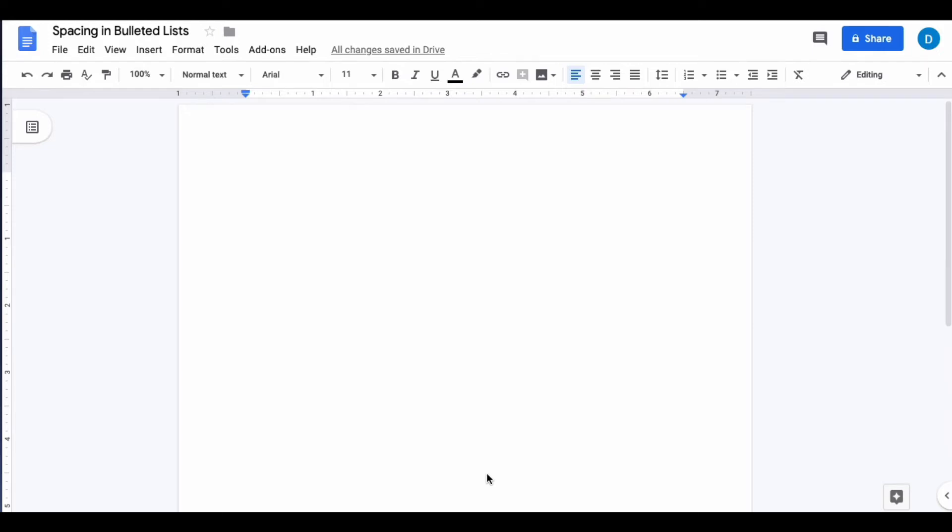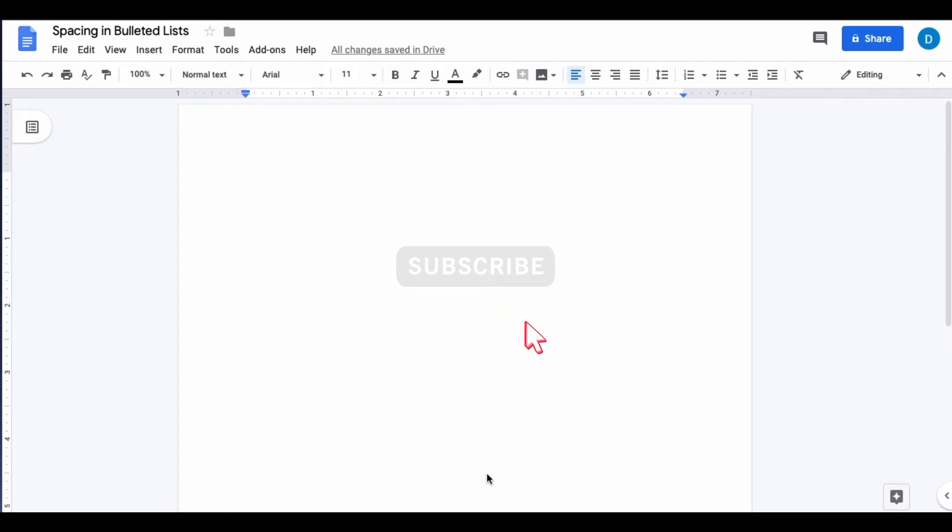This is Darius from therabbitpad.com and in this video I'm going to show you how you can change the spacing between a bullet and the text that goes with that bullet, or the number in a numbered list and the items that you're listing.